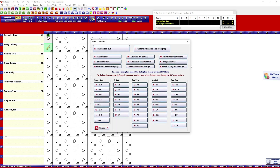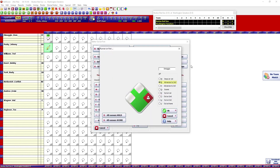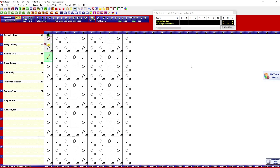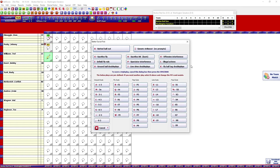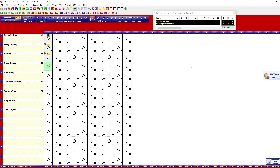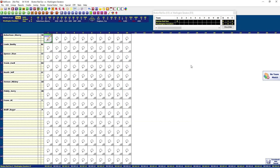DiMaggio started with a single: hit A then 1 for a single, and he's on first. Johnny Pesky grounded out, which advanced DiMaggio to second: hit O for out, then G for the groundout to short, and it assumes DiMaggio went to second — hit OK. Ted Williams bounced back to the pitcher, which got DiMaggio to third: O for out, A-1-3, and it automatically moves DiMaggio to third — hit OK. Bobby Doerr flied out to center: O, V. End of the top of the first.